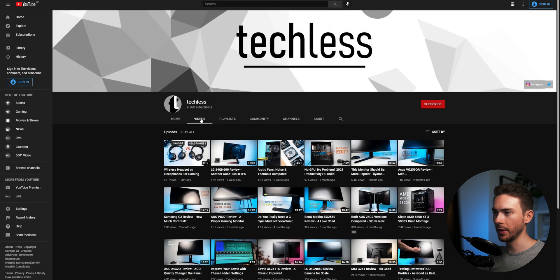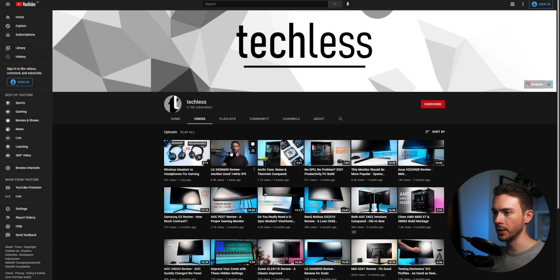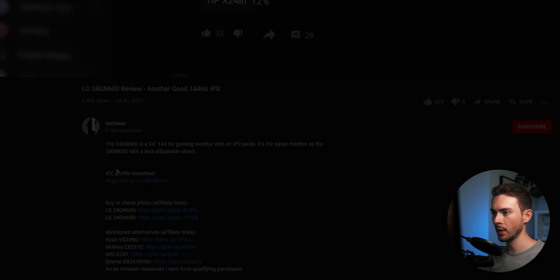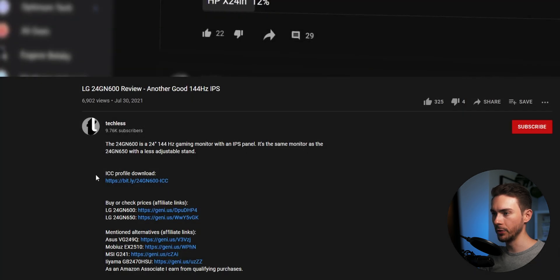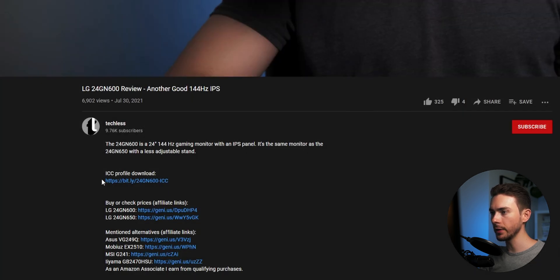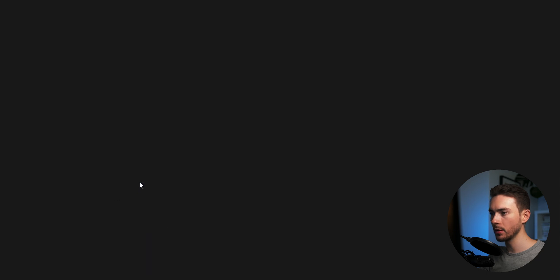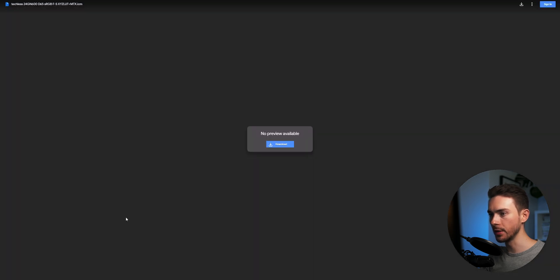First of all we need to download an ICC profile. In case you have a monitor that I already reviewed you find a download link in the video description under the respective review. Let's say you decided to get this one from LG. The link in the video description leads us to Google Drive where we can download the ICC.